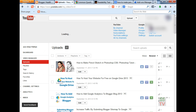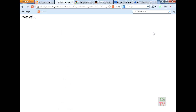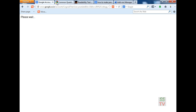And sign out from your account. After 30 seconds you can again login to your account.